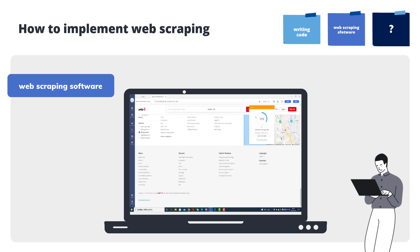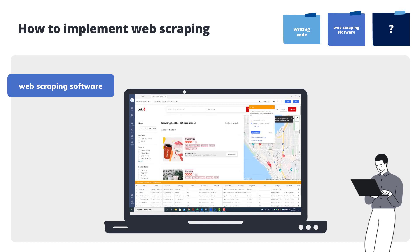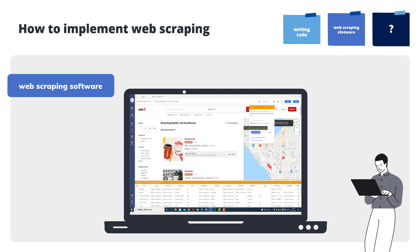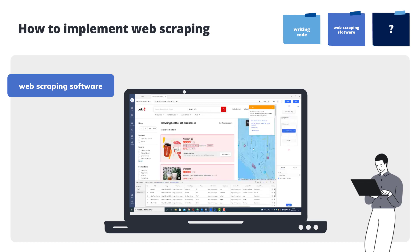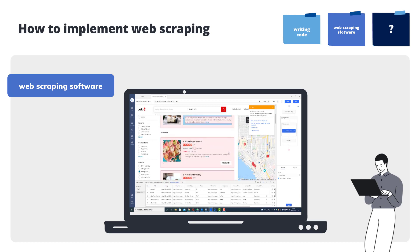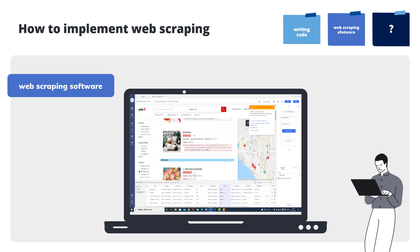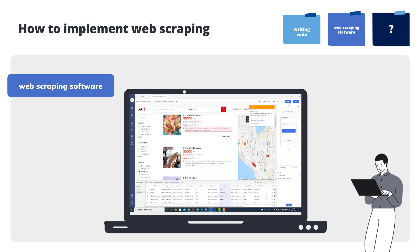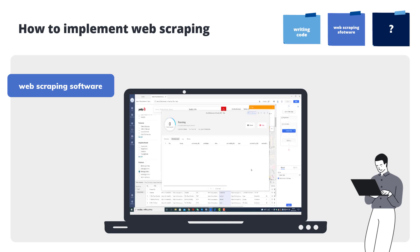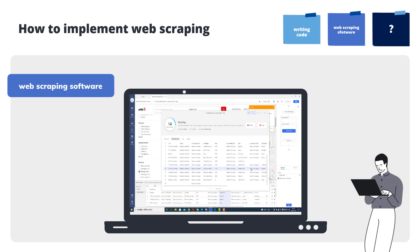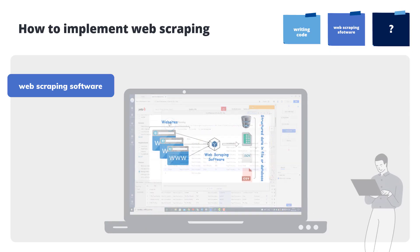Some software is able to locate and identify the information available on the web page automatically and guess what you'd like to collect using algorithms. If the data doesn't look exactly like how you want it, you can always tweak it. With the use of web scraping software, we can save tons of work hours and achieve data scraping at scale easily.